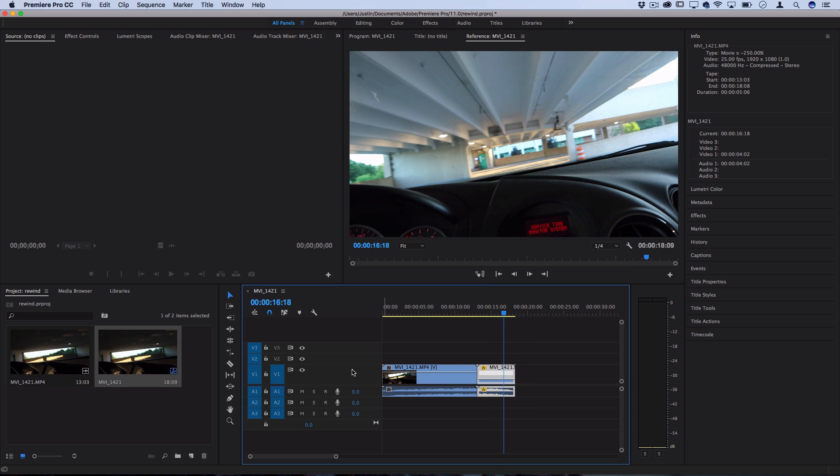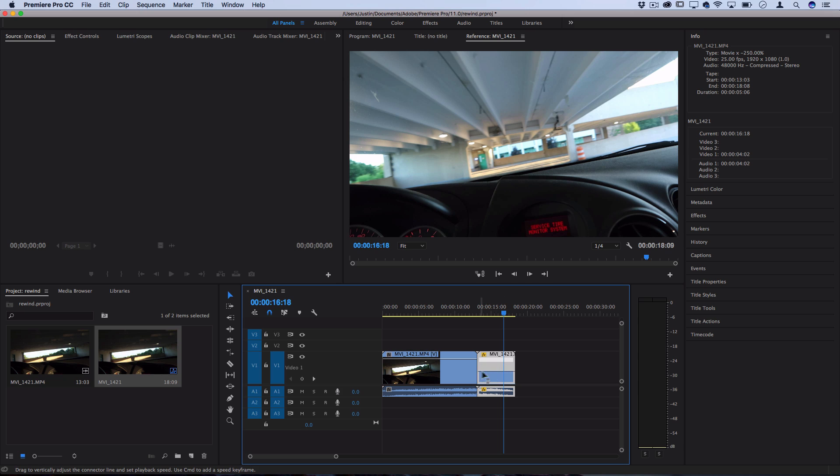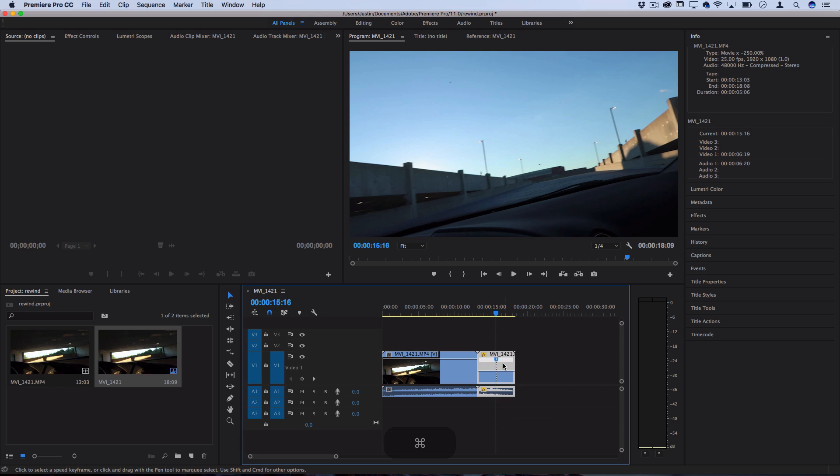Now we have this new line that appears which will allow us to adjust the speed differently over time and in a ramp, so we'll gradually go slow to fast. You can either click this diamond to add a new keyframe right in the middle, or you can hold command and your pointer will change to a plus pointer and you can click and it'll add a line.